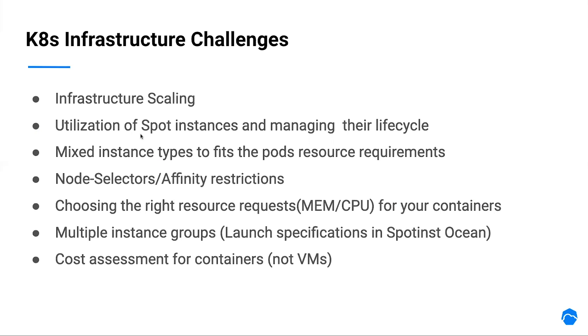With that, we need to think of over-capacity, meaning launching too big instances, or under-capacity, launching too small instances over and over again. Taking into consideration pod restrictions, such as node affinity, or node selectors, and how to support multiple launch specifications.